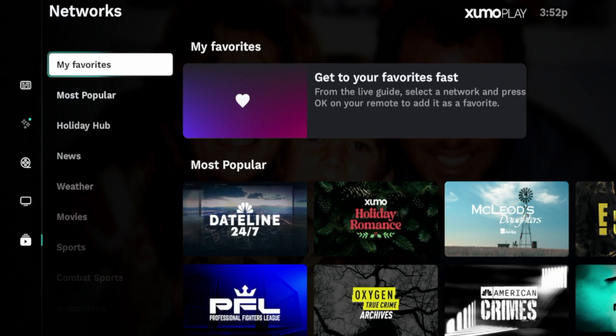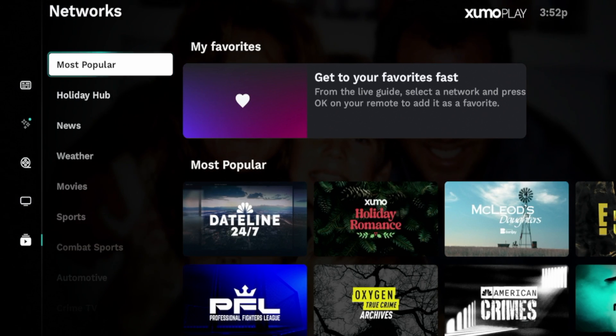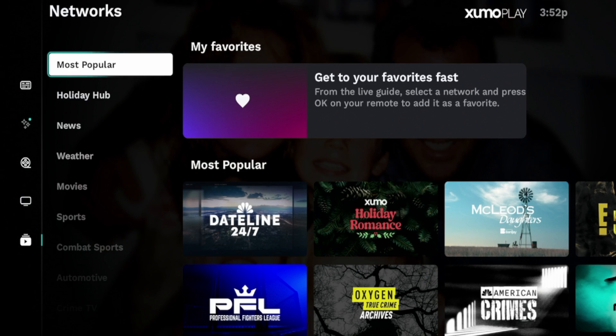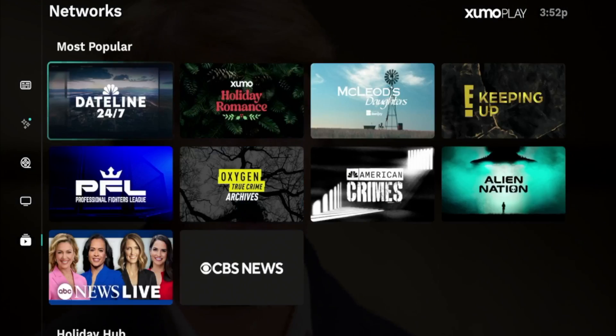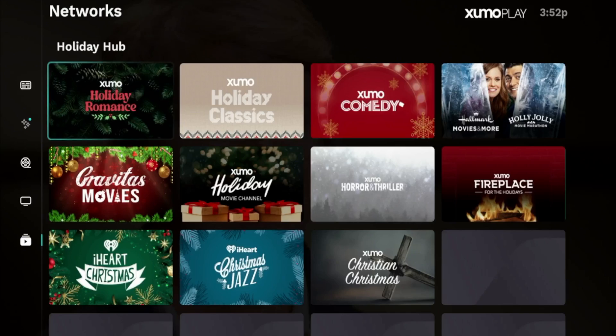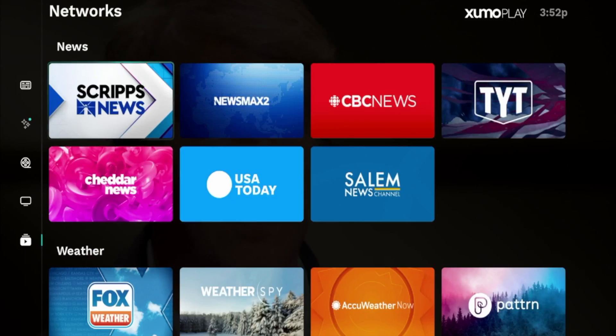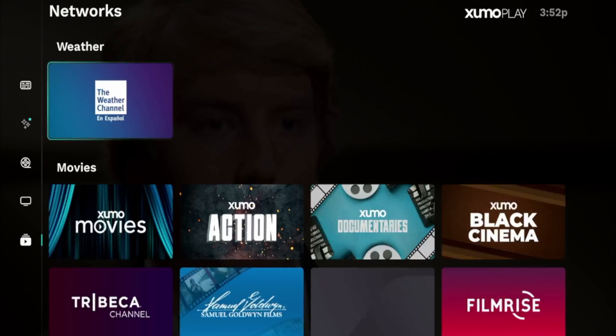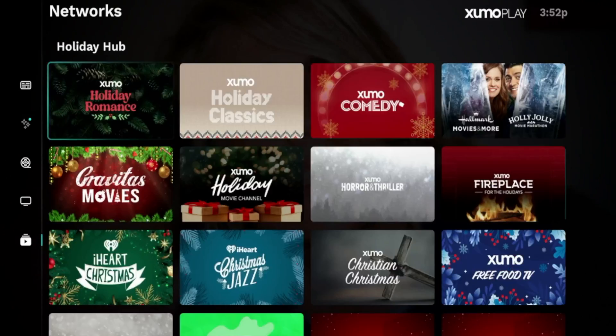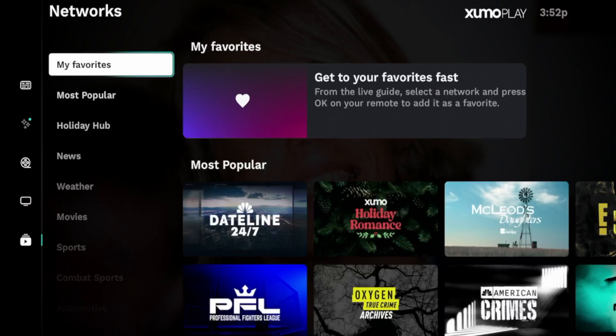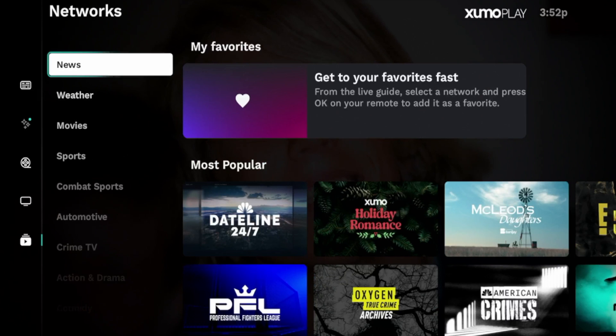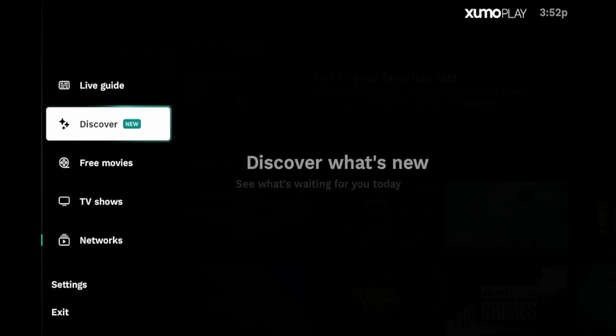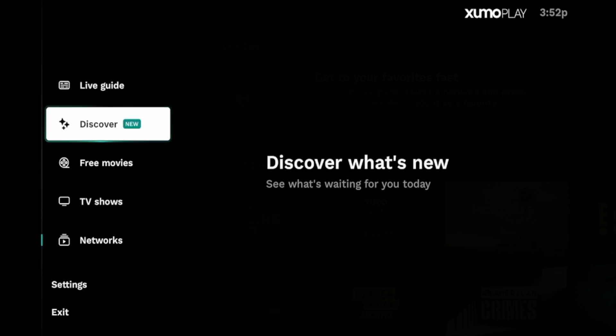And I really like this networks option here. You can add channels and shows to your favorites. You can filter by all these categories like most popular. So you can see some of the popular channels and categories here. So I really like Xumo Play. Just a great application, great categories.